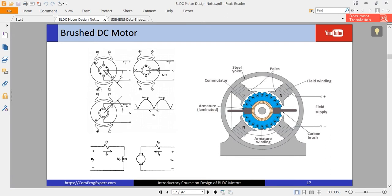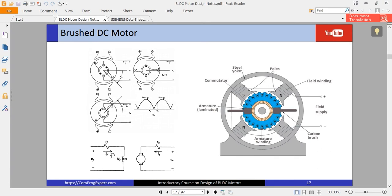By mechanical commutation we rectify the induced voltage. This is the equivalent circuit of this structure: we have a field winding, a DC voltage VF, a DC current, and a field coil with number of turns NF. By injecting a DC current into this coil we generate a stator field, and then by rotating the rotor at constant speed we generate a back EMF.